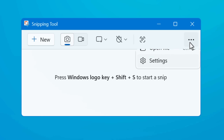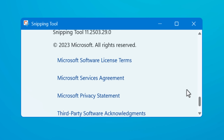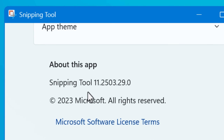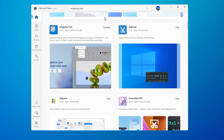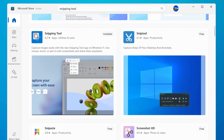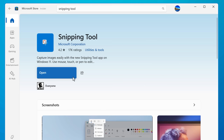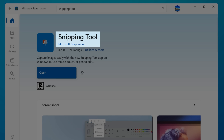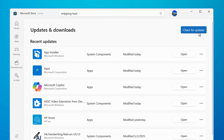First things first, make sure you have the latest version of the snipping tool. You can see the version in the settings menu, and the latest one is 11.2503.29.0. If you don't have the latest version, open up the Microsoft Store. It should show as already being installed through there, but if not, you can just search for it — it's the one from Microsoft. Then you can check for updates from the updates and downloads menu; just click check for updates.